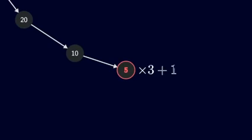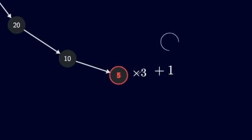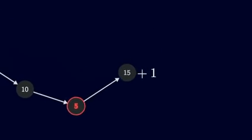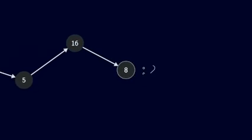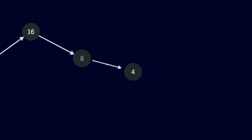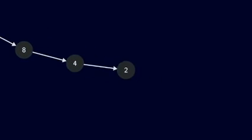Odd. Multiply by 3, 15. Add 1, 16. Divide by 2, that's 8. And then 4, 2, and 1.